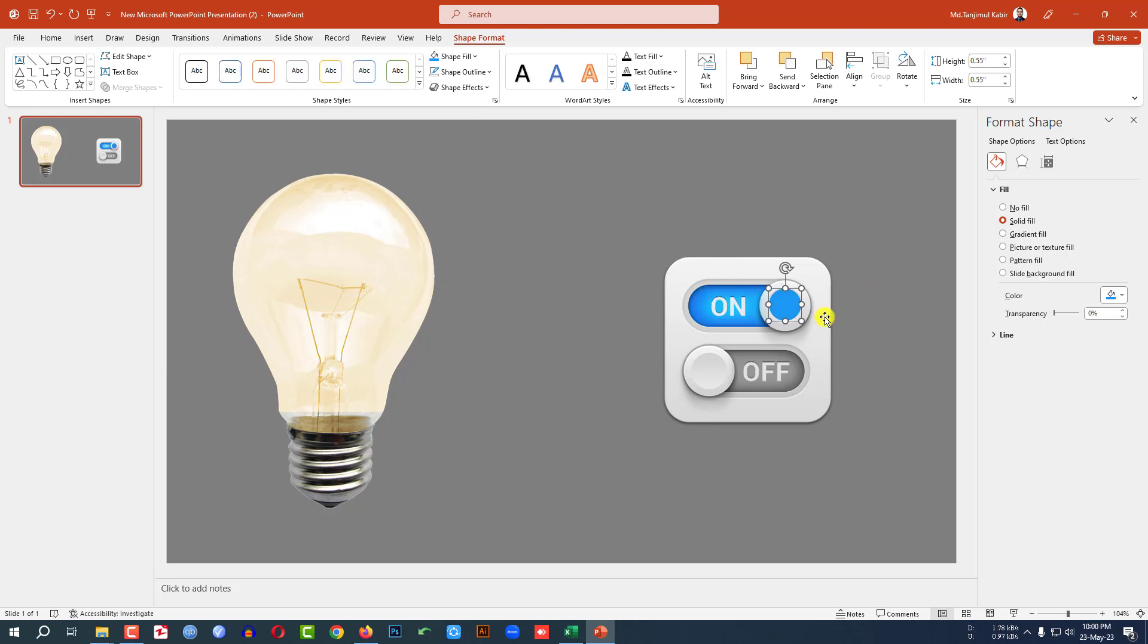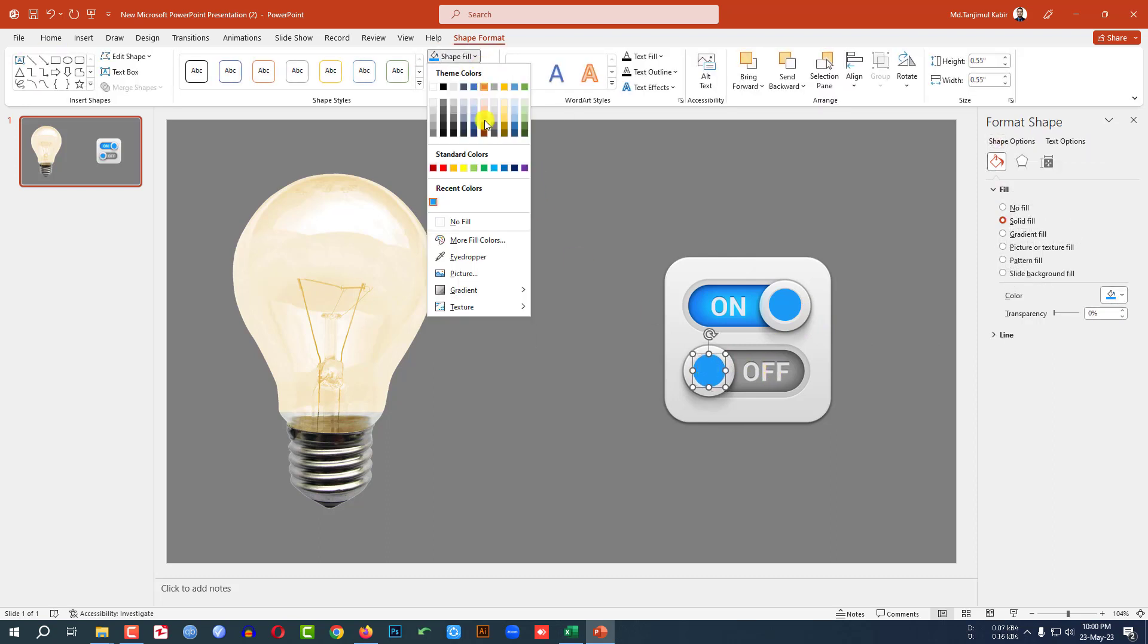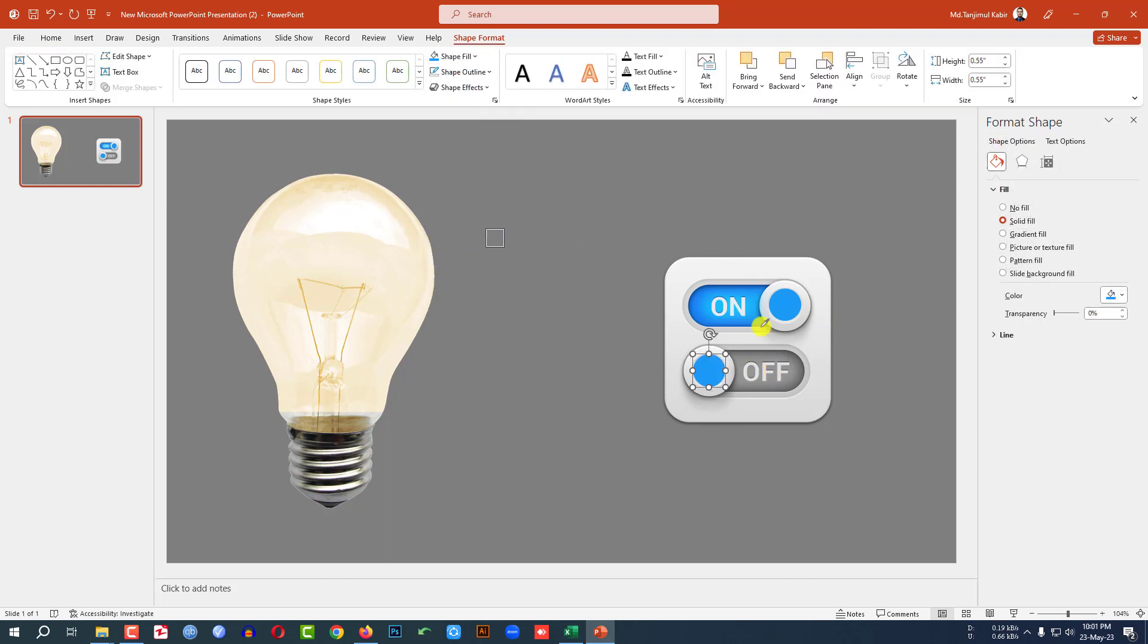Click on this, press Ctrl+D to duplicate it, and place it here. Select this one, go to Shape Fill, Eyedropper, and select this color.